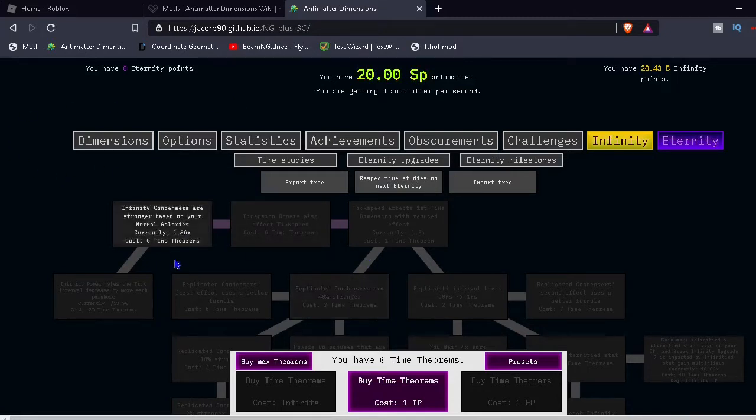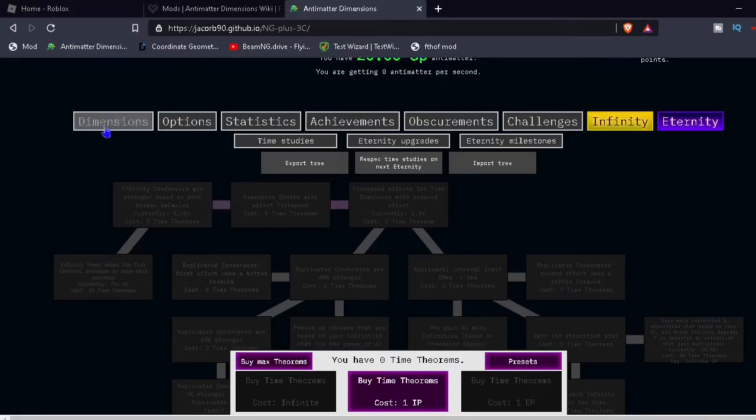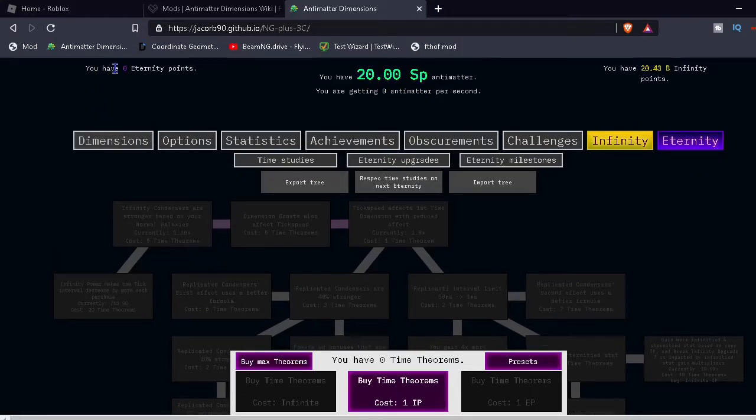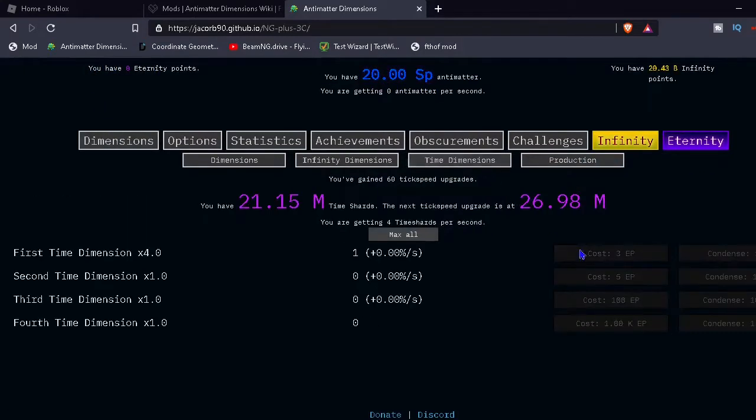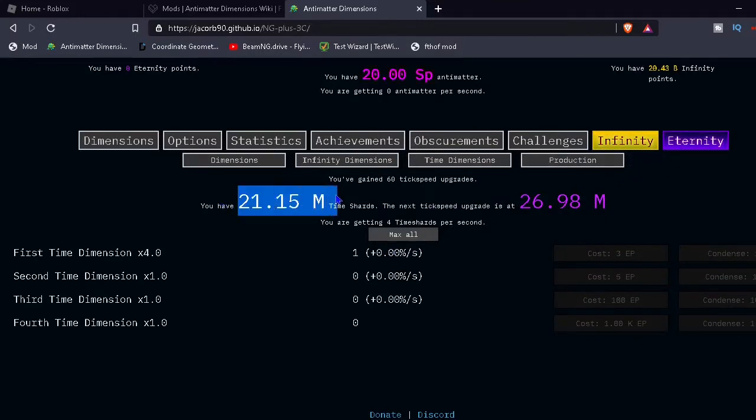And last time we were here we reached Eternity. Wait what? Zero? Oh wait, yeah, because we did Time Dimensions, right. Yeah, I haven't touched this game in a while, so that's why this number is super high.